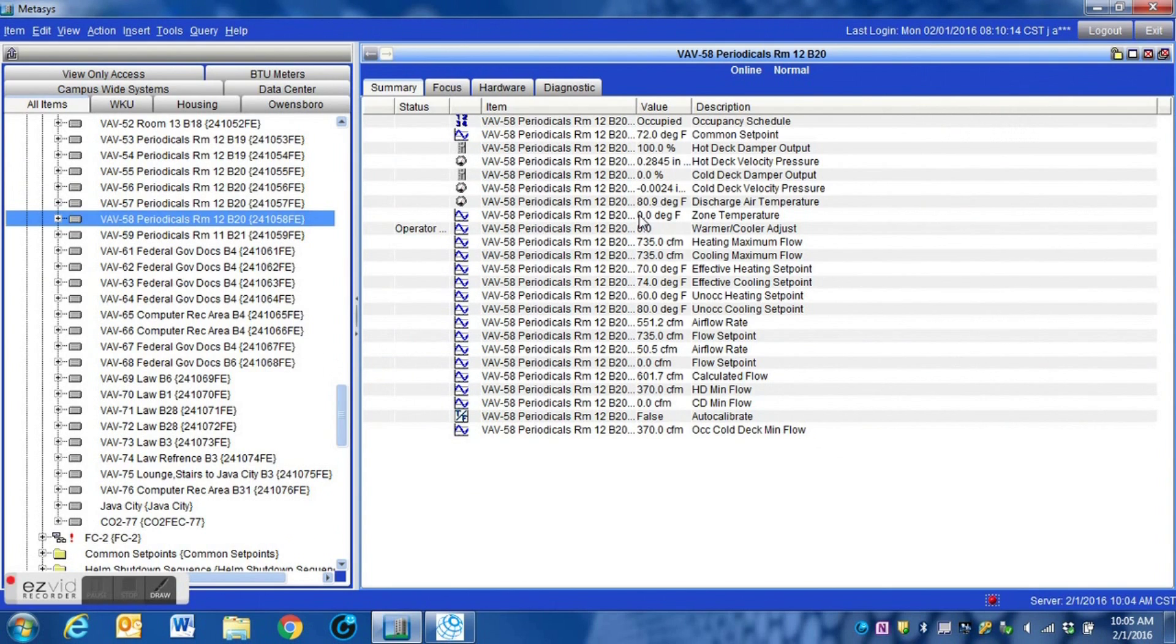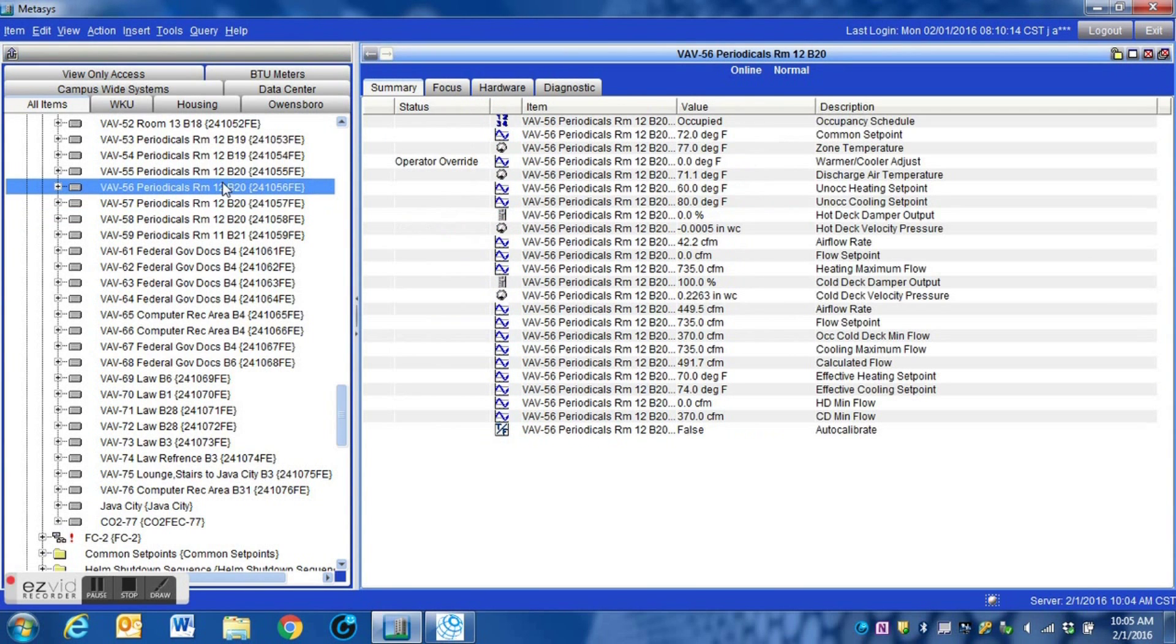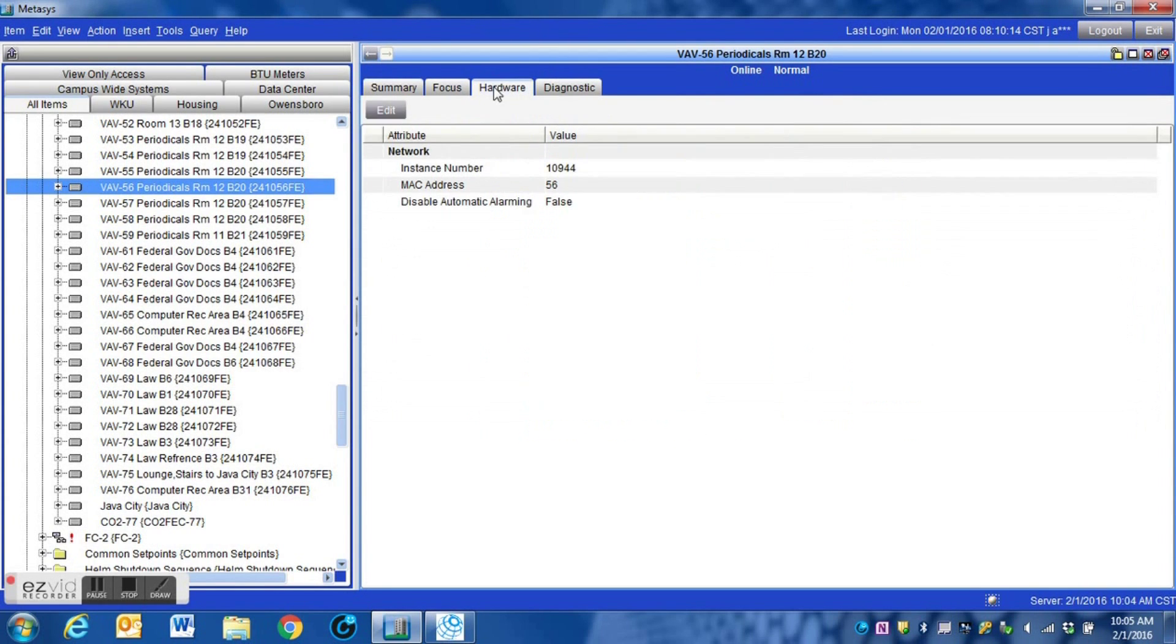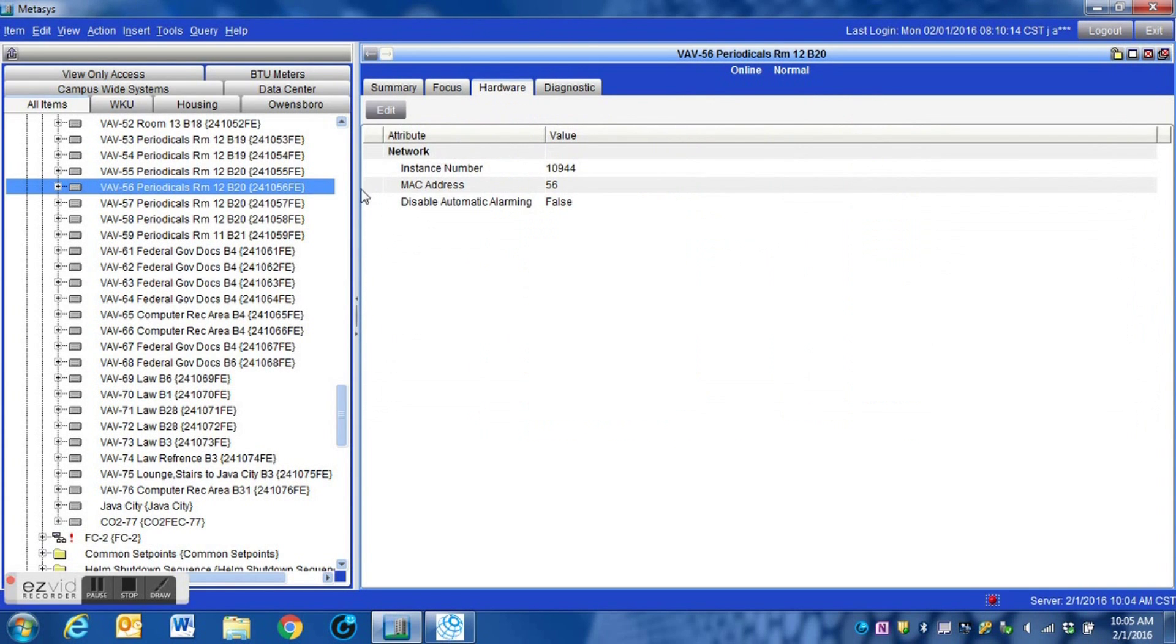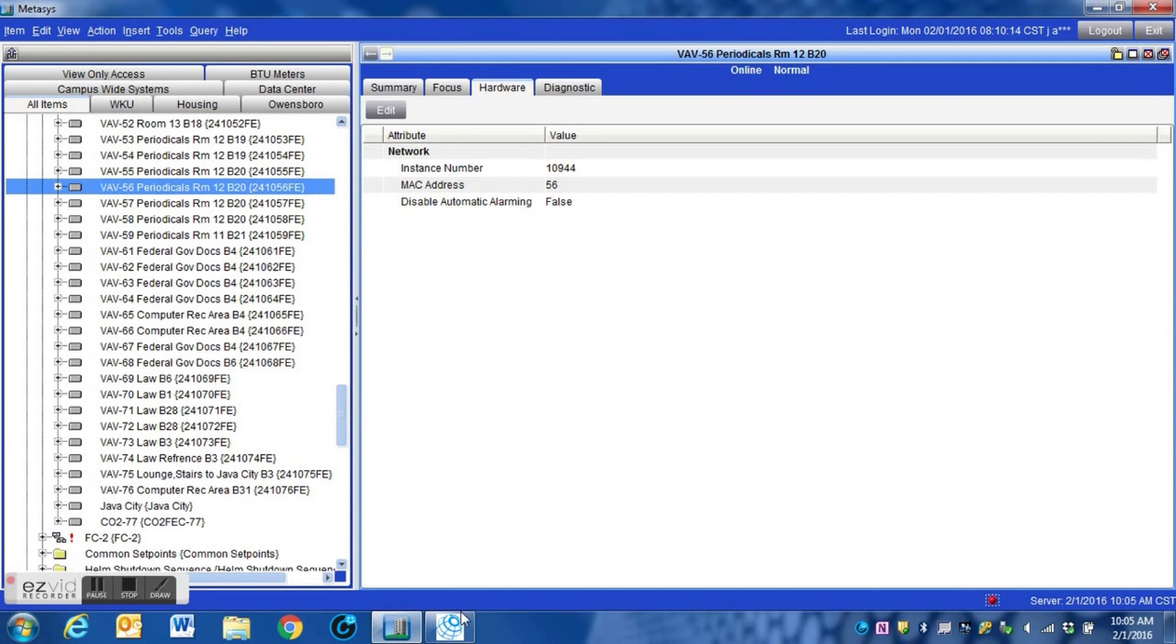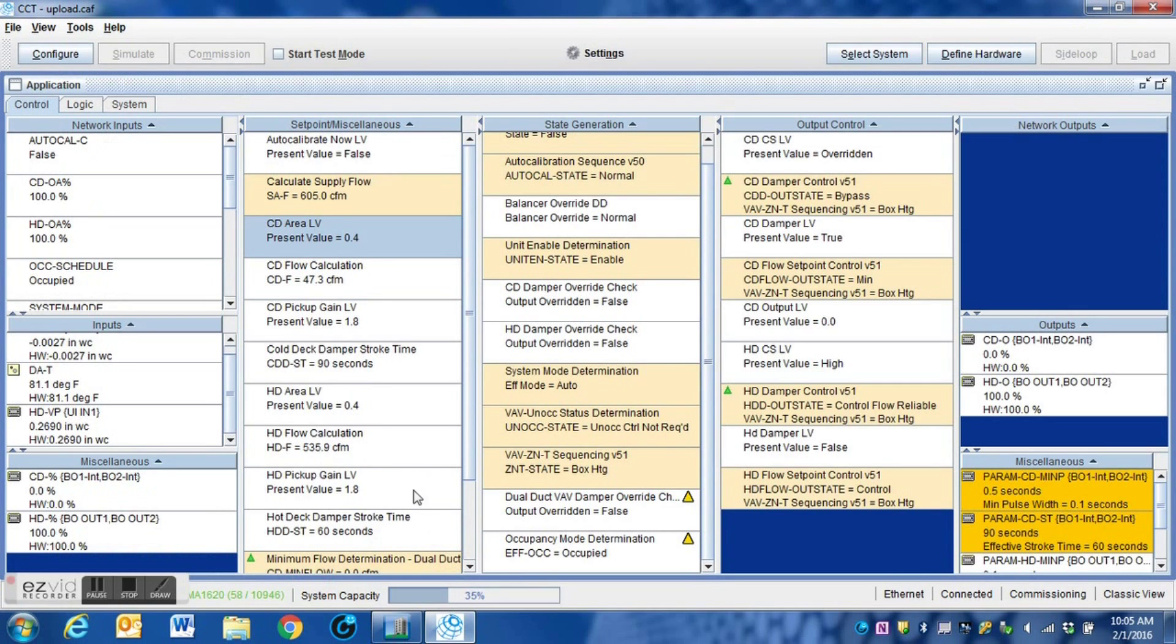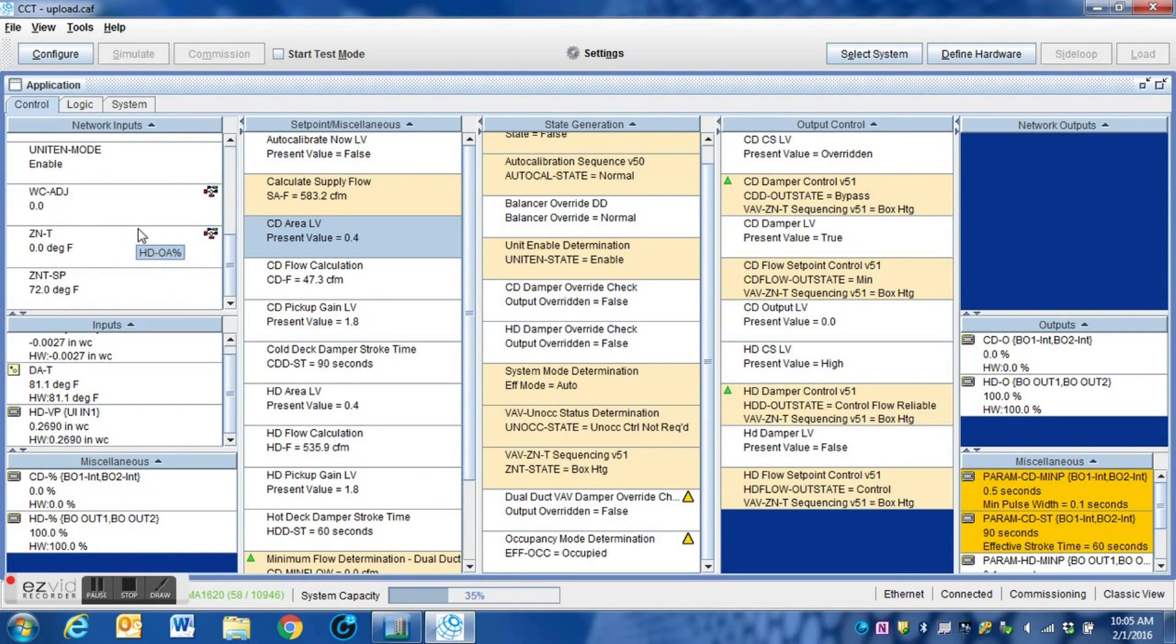Here is the controller that we're going to be writing the zone temperature into. This is the controller that we're going to be using as our source controller. You can see here that we are reading the information for the zone temperature. This is the instance number that we're going to need for the point to read from for the controller.